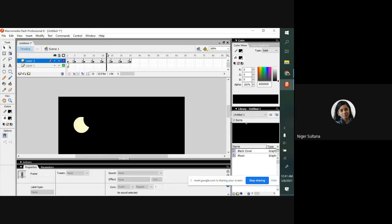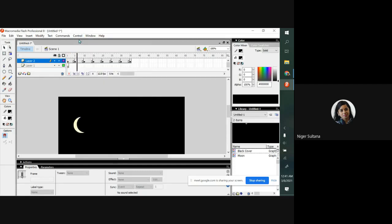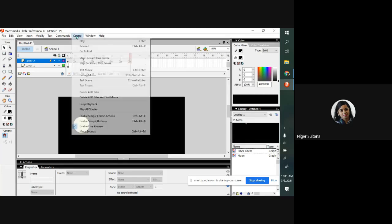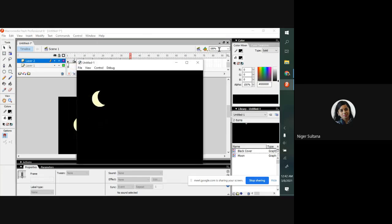If you just move this frame you will be able to see how the moon grows, like this. Okay, now do one thing, click on control panel and play, see what is the change. Now if you want to see the movie, Control and test movie. See how moon grows.